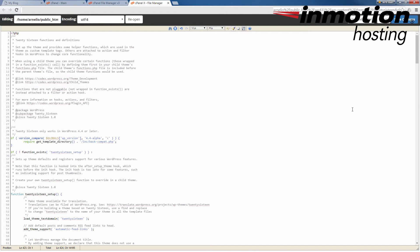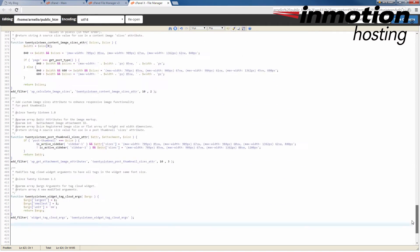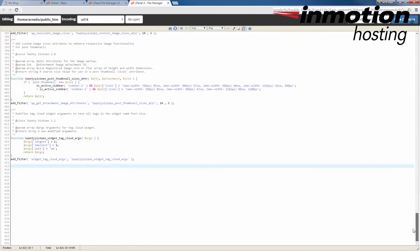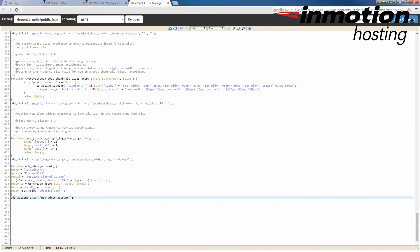Once you've opened the functions.php file, scroll to the bottom of the file. Here you're going to add the code that we showed you earlier. Once you've added your code, make sure to double-check that your username, password, and email address have all been added correctly. Again, the username and the email address must be unique, otherwise this method will not work.